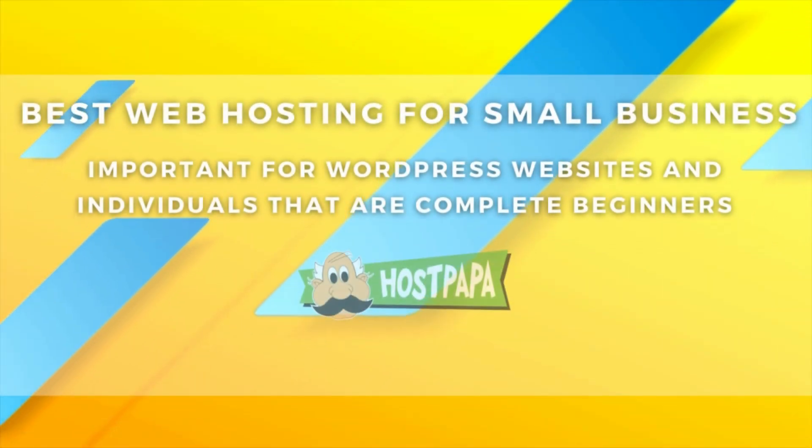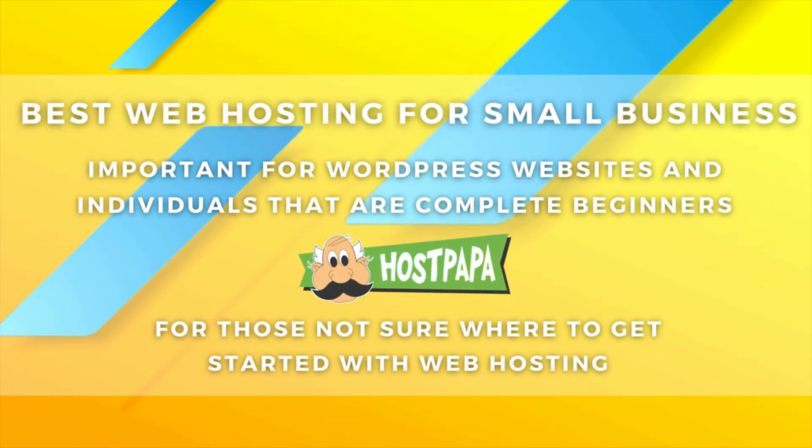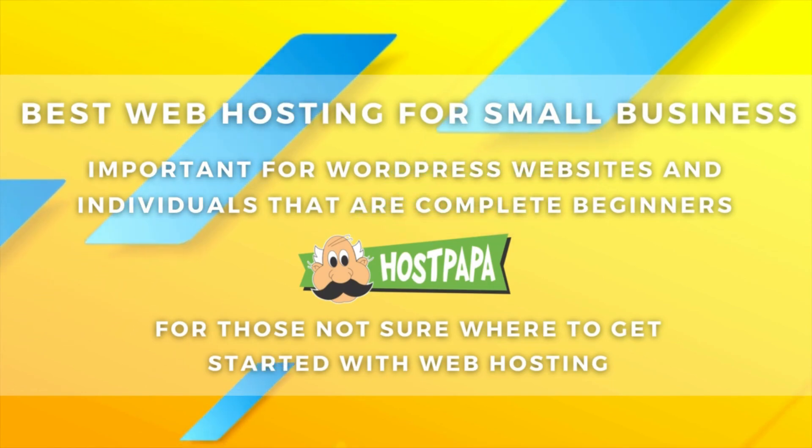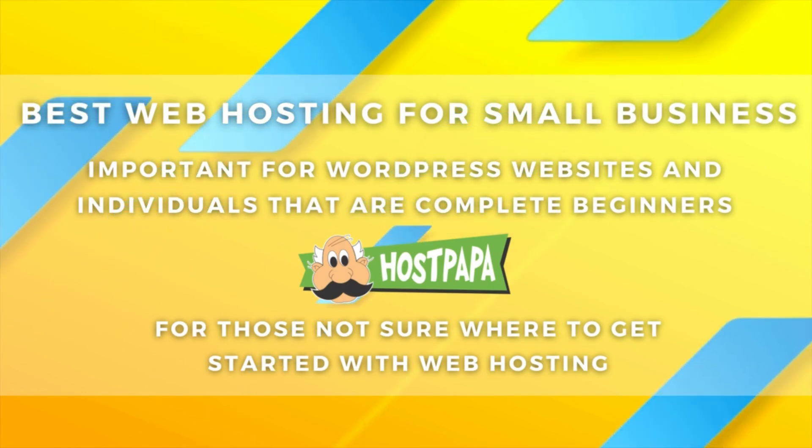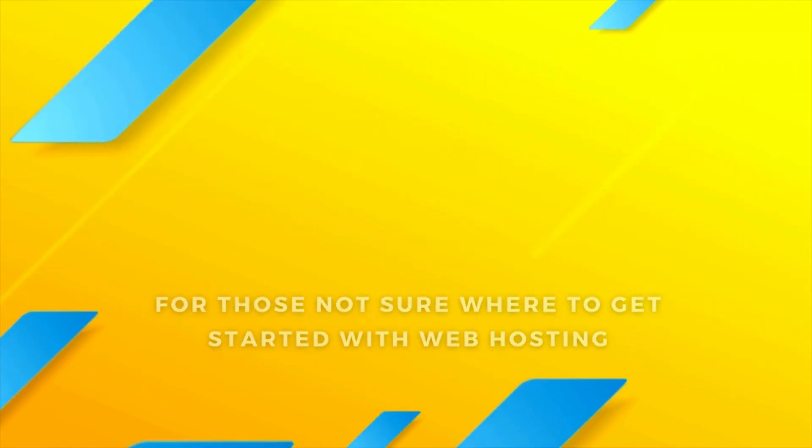Hey team, welcome back. I hope everyone is well. Today, I'm going to cover a brief overview of the best web hosting for small business. This is especially important for WordPress websites and individuals that are complete beginners and are not too sure where to get started when it comes to web hosting.